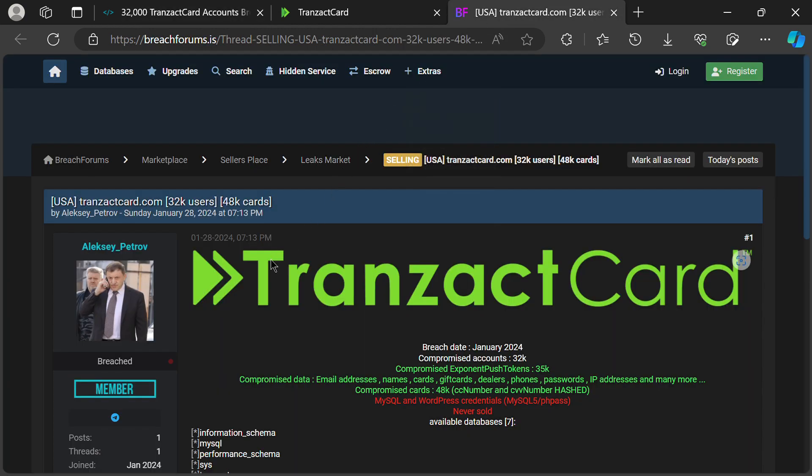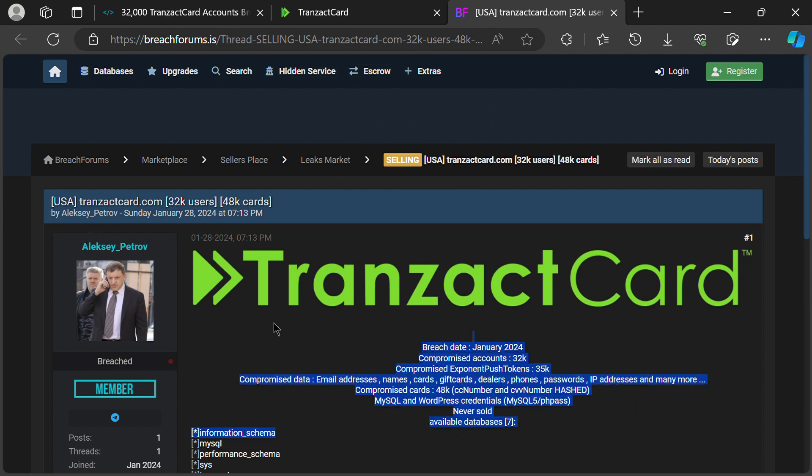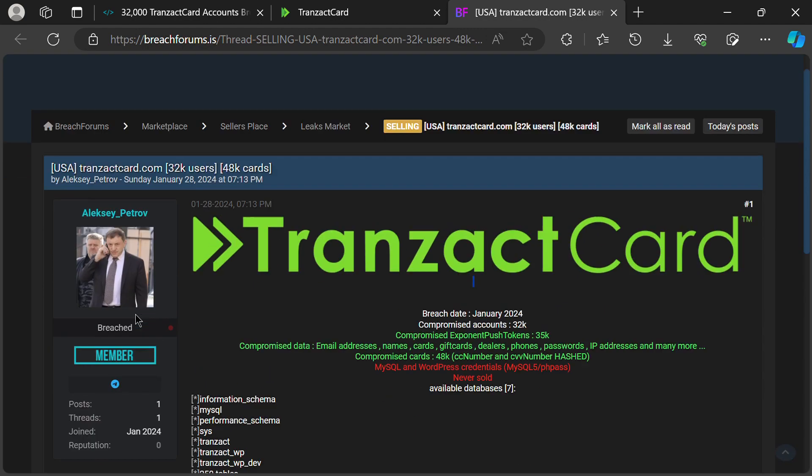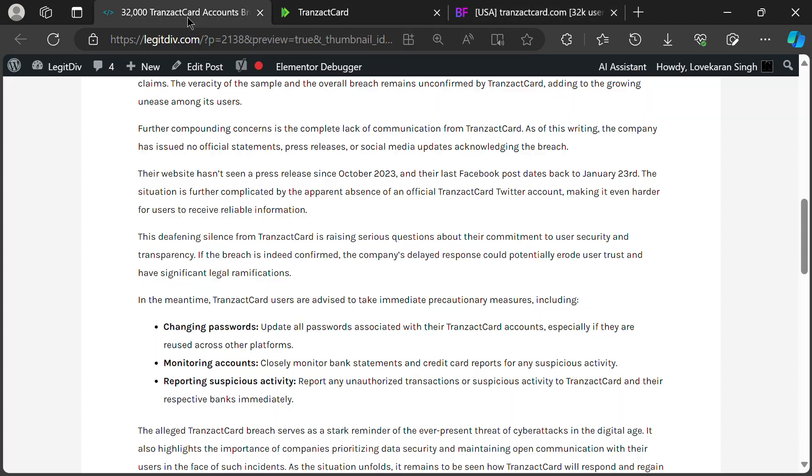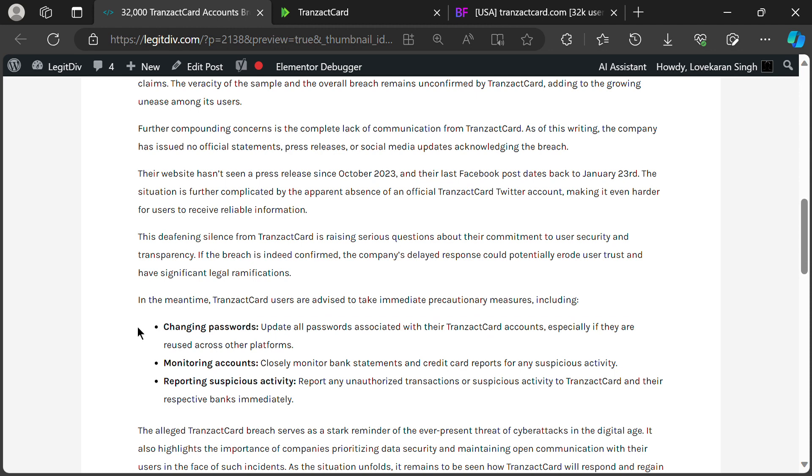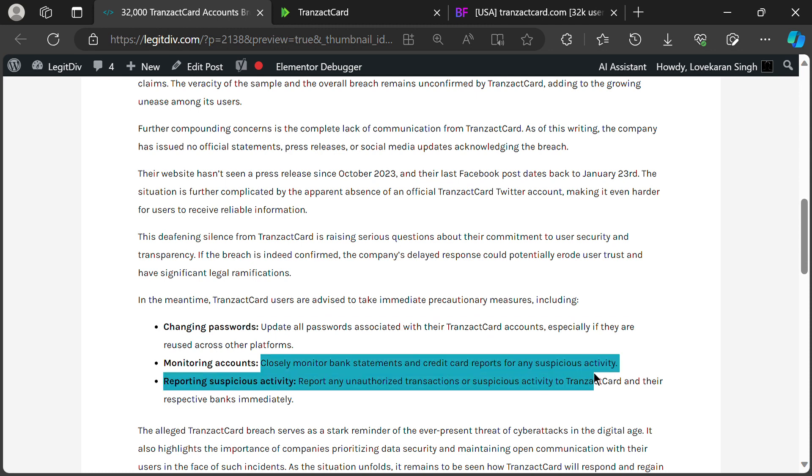If you're a Transact Card user, here are some immediate steps you can take. Change your Transact Card password immediately. Choose a strong, unique password and avoid using the same credentials for other accounts. Monitor your bank statements and credit card reports closely.